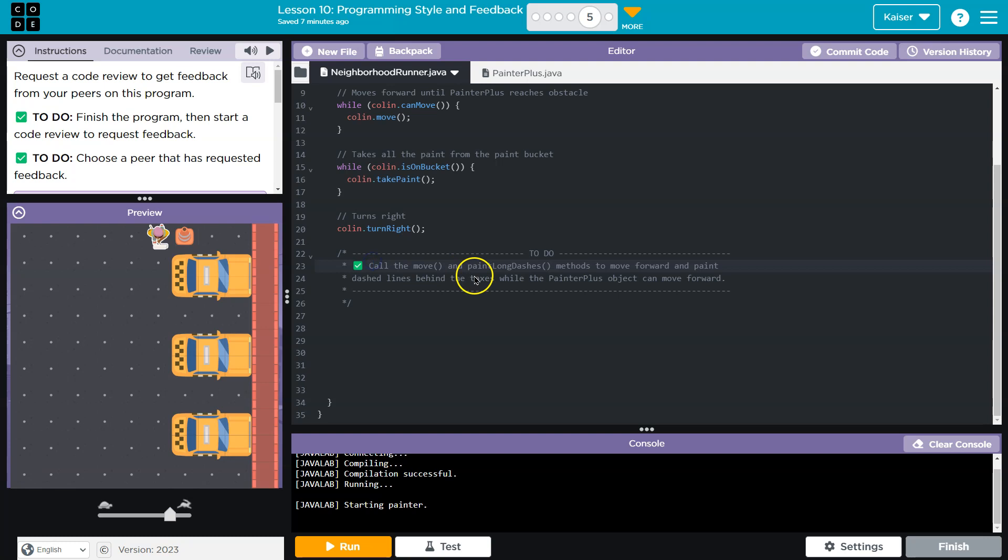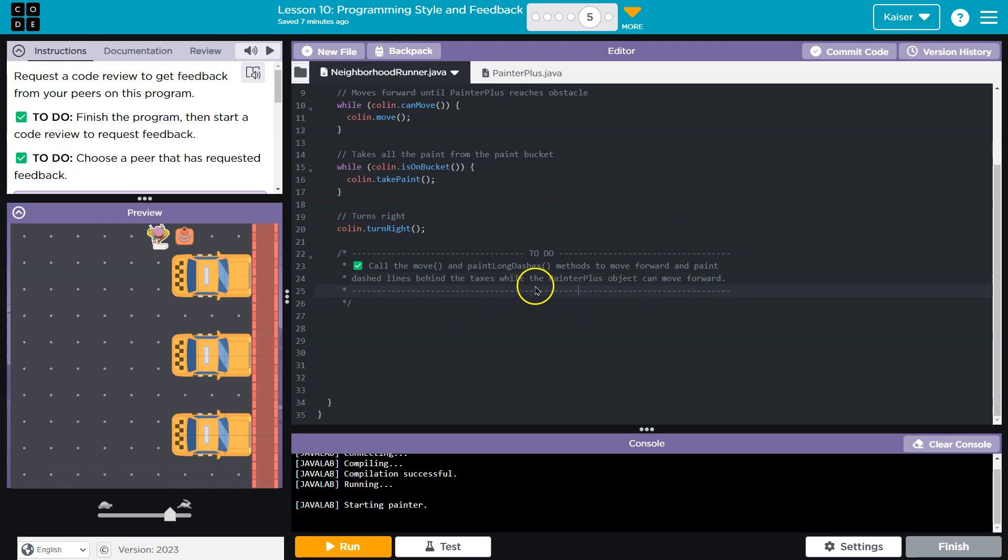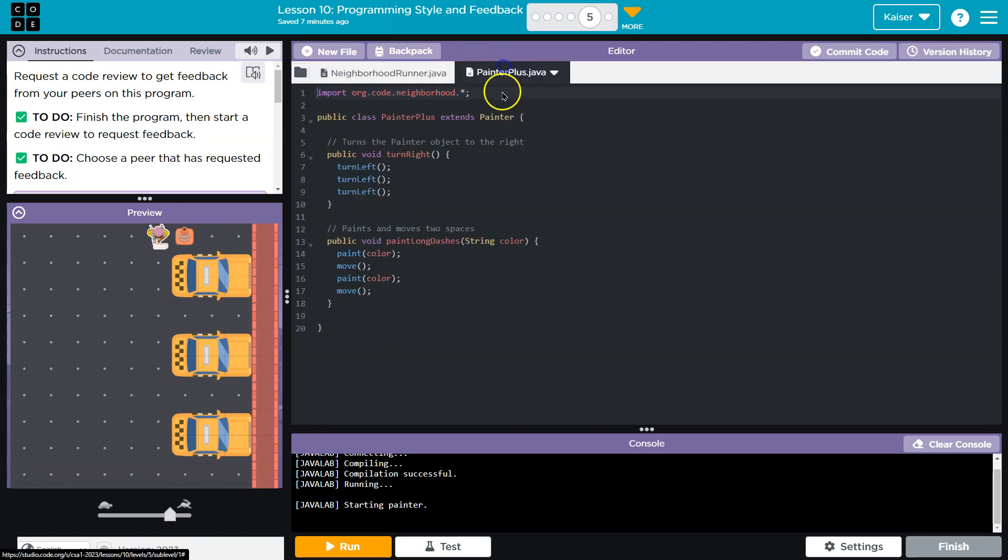So to do, call the move and paint dashes methods to move forward and paint dash lines behind the taxis. Okay. Little typo there, I guess. The paint plus object can move forward while the painter plus object, which we named Colin apparently. All right.